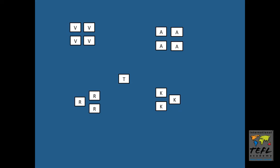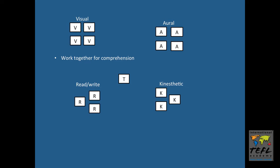And now you can see we have four groups that represent the experts for each section of the text. And at this point they're going to work together for comprehension. They can ask each other questions about things they didn't understand. They can work together to try to comprehend the difficult vocabulary, and the teacher will walk around and help them.